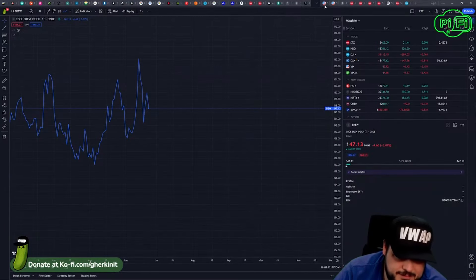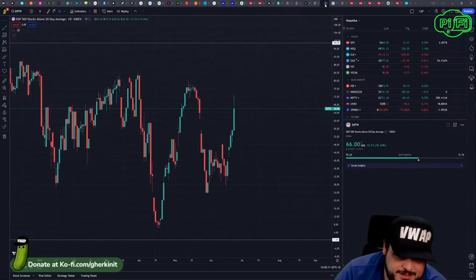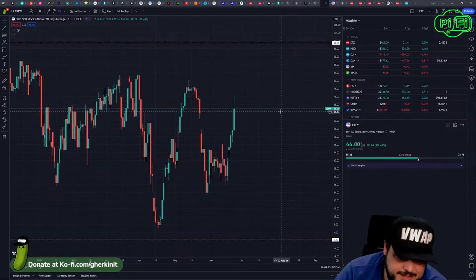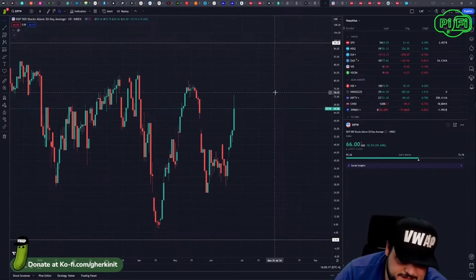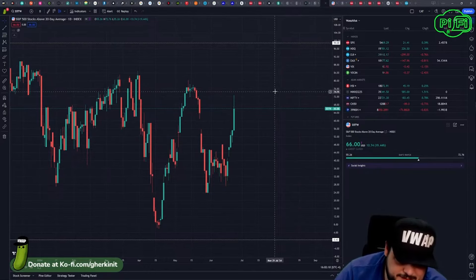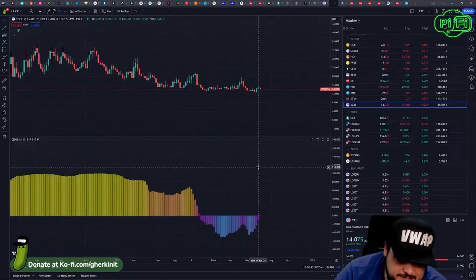Skew moved up, so maybe a little bit more tail risk hedging, but that might have just been the out of the money puts we saw come in today. 66 percent of the S&P above its 20-day moving average, which is a slight improvement.